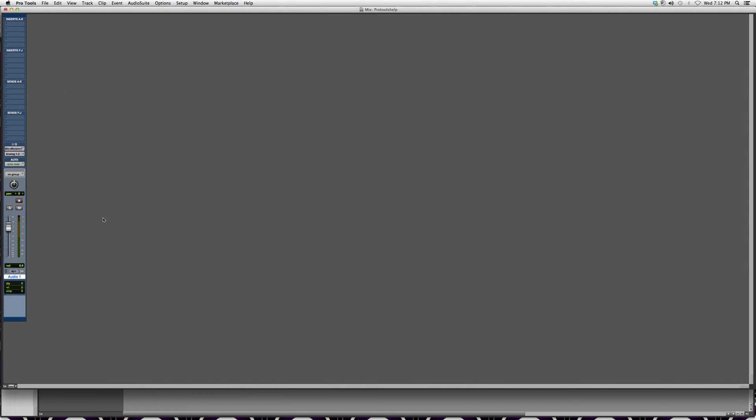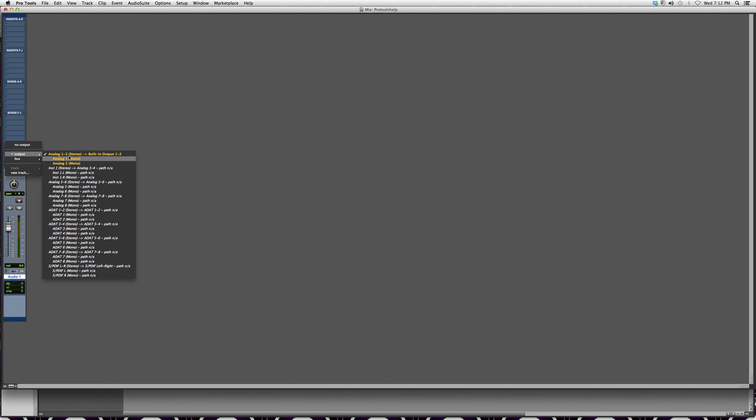We're going to go to the mix screen, go over here to input and output, and then go to the output which says analog 1-2. That's where my output should be in order for me to hear the track, but it could be any of these.